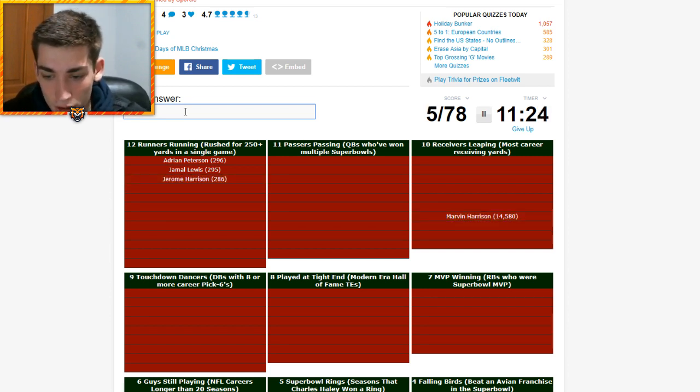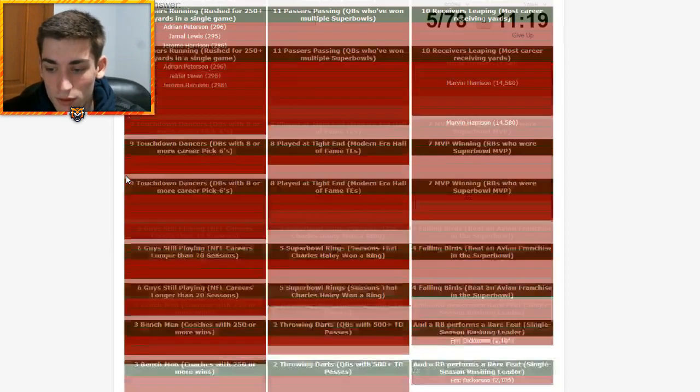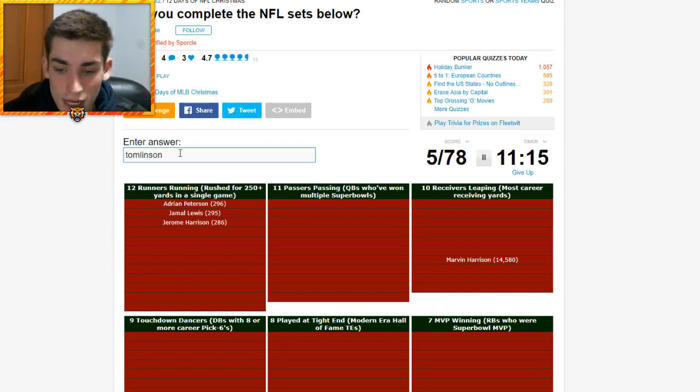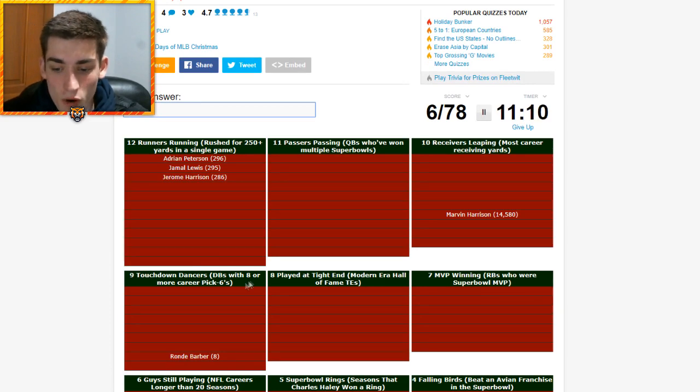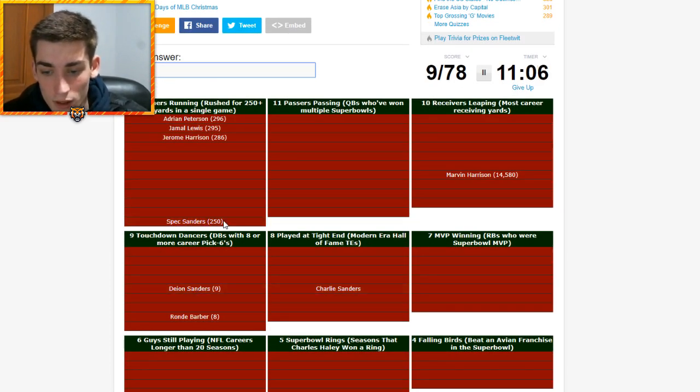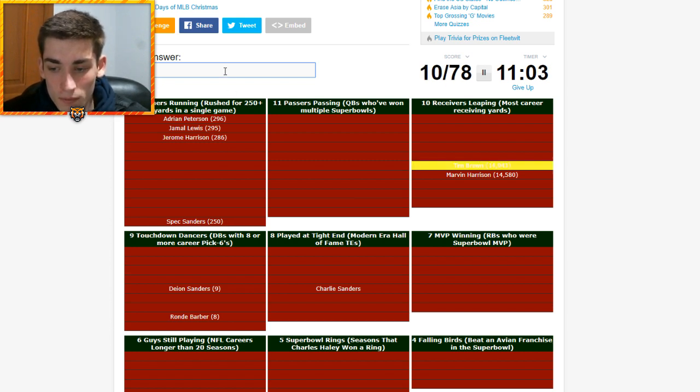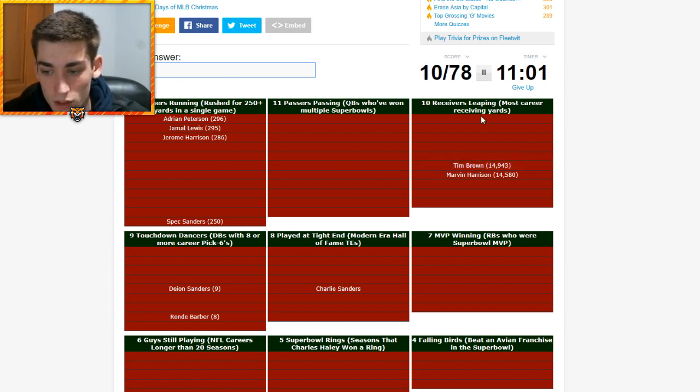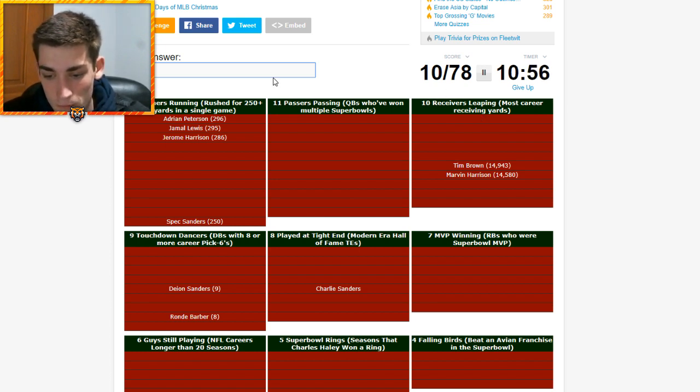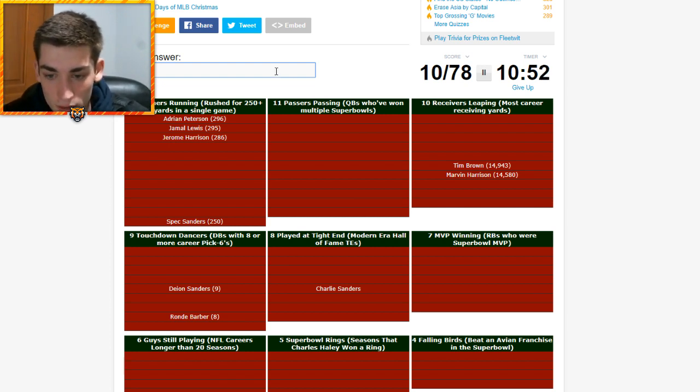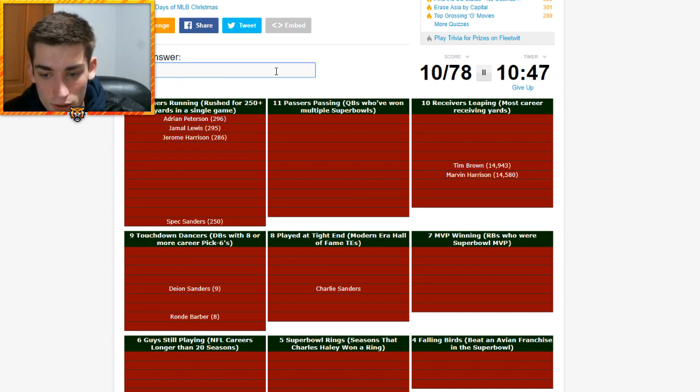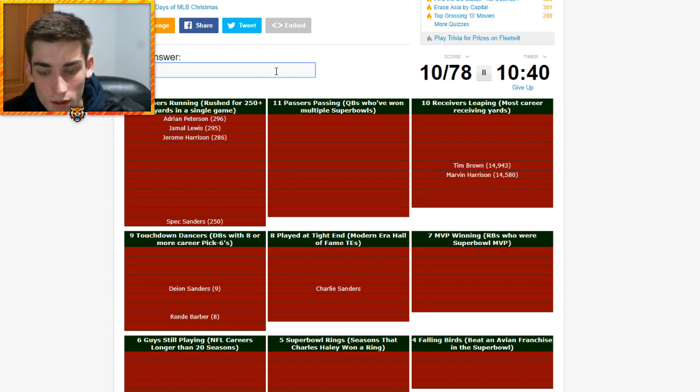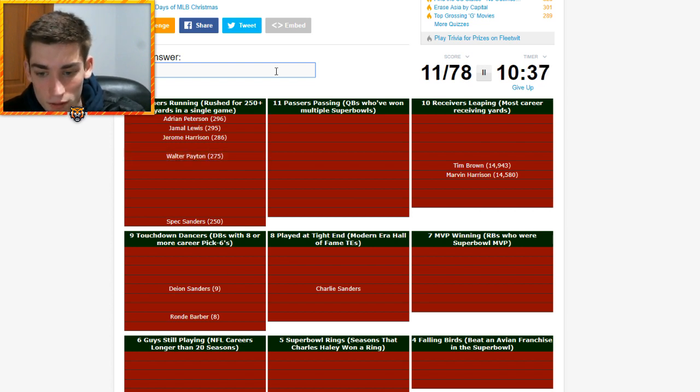Jerome Harrison's going to be on here. Who, he's number three. Okay. So, is Marvin Harrison. Any other Harrisons? Hold on. No. LaDainian Tomlinson, maybe? No. Tiki Barber ever do that? Rondé Barber. DBs with eight or more career pick sixes. Deion Sanders will be on there. And Speck Sanders is a running back who's done it. What about Jim Brown? Brown. So, Tim Brown for 10 receivers leaping. Who's a running back who would have done this?